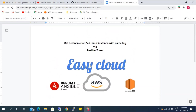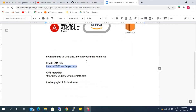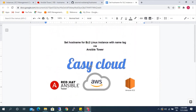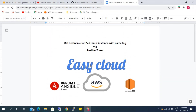Today we learned how to set the hostname with the name tag from AWS. If you like this video, please click on like and share it with your friends. Thank you for watching.